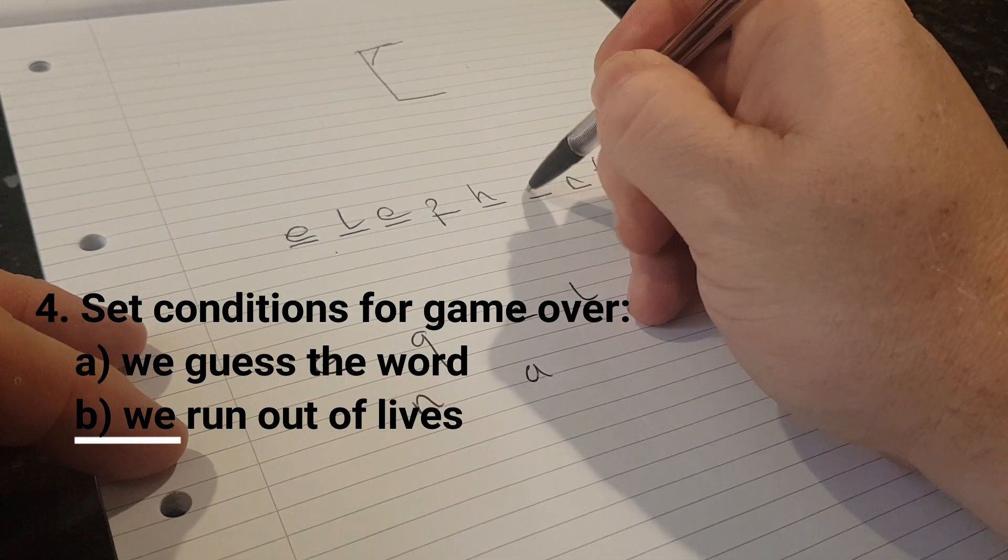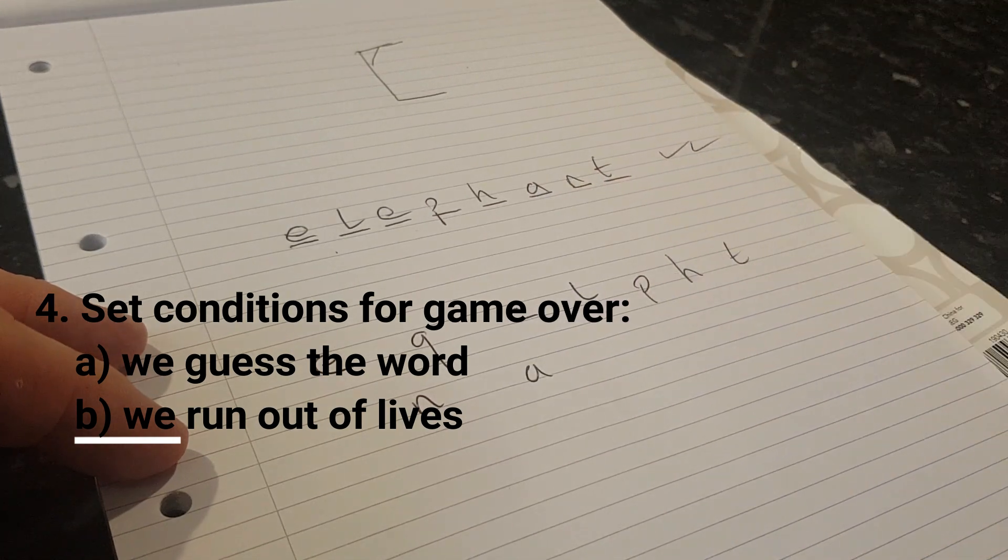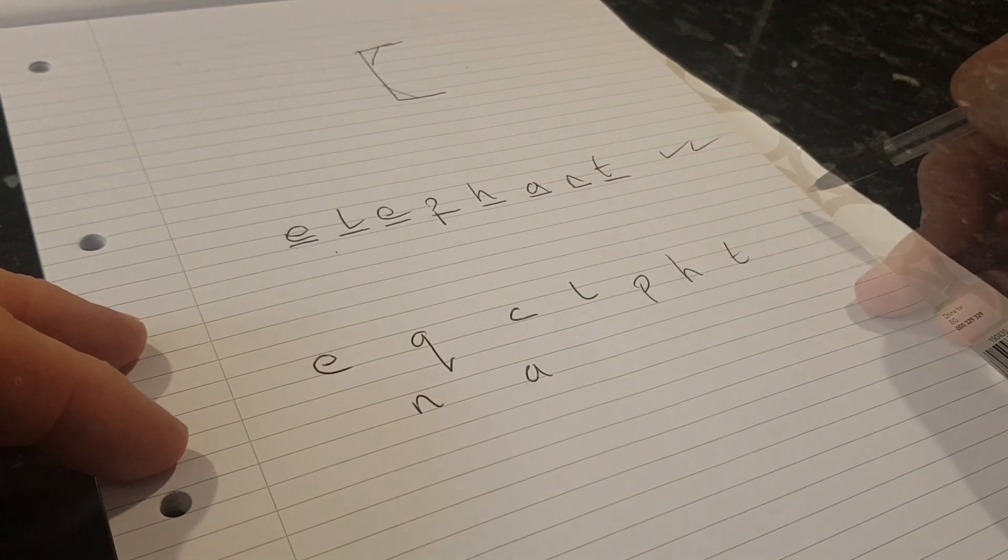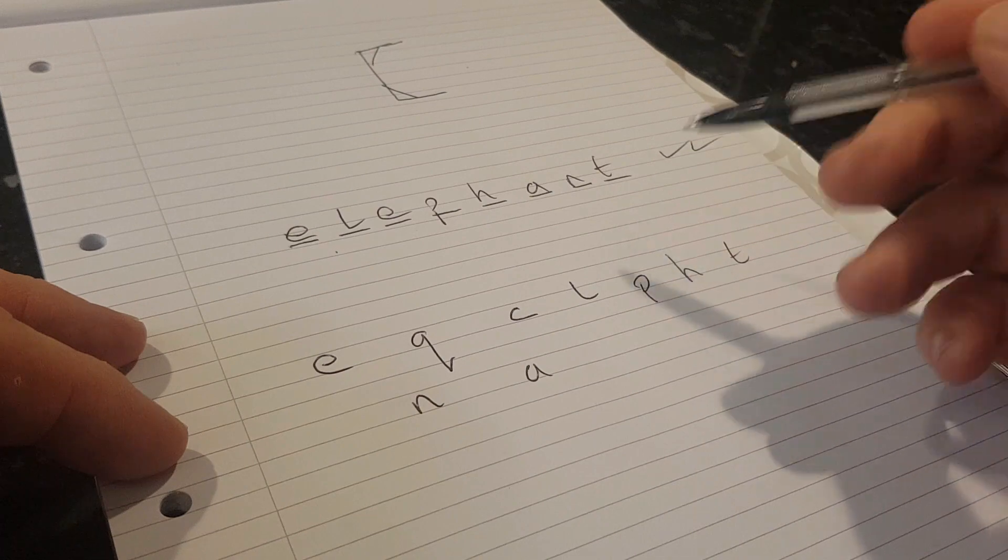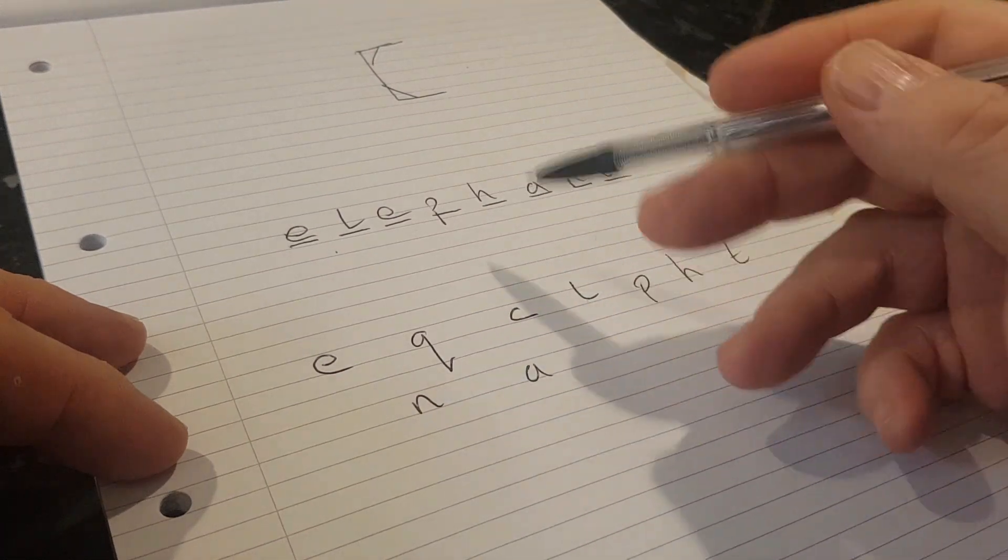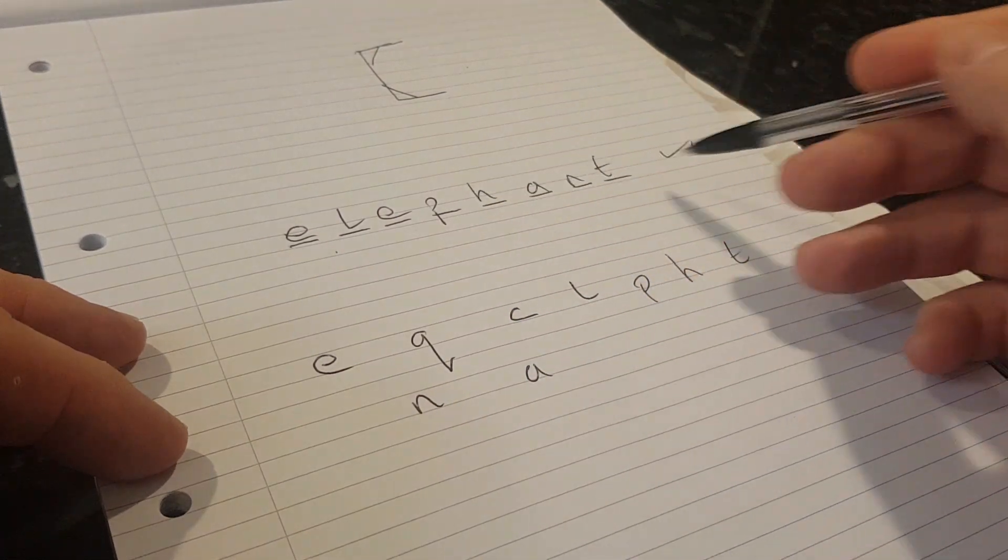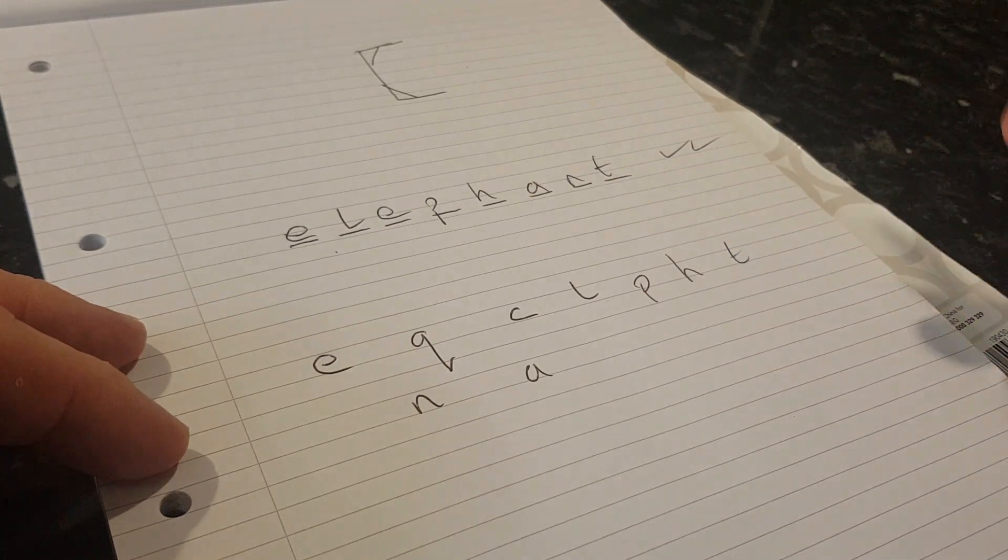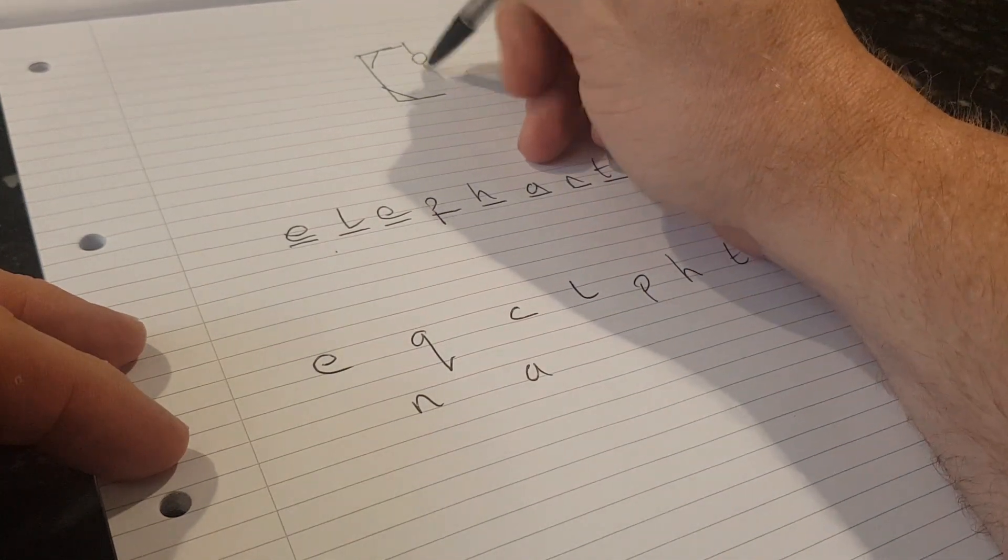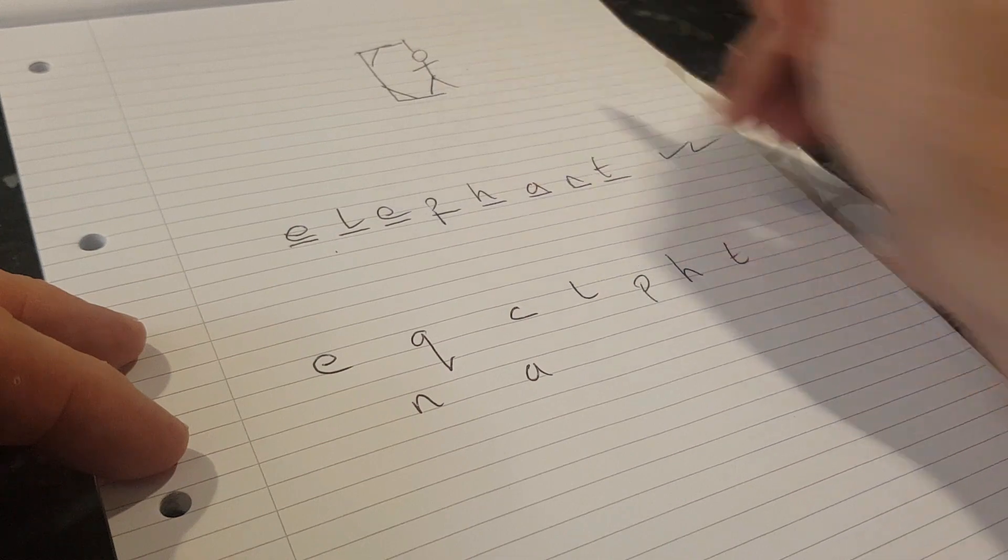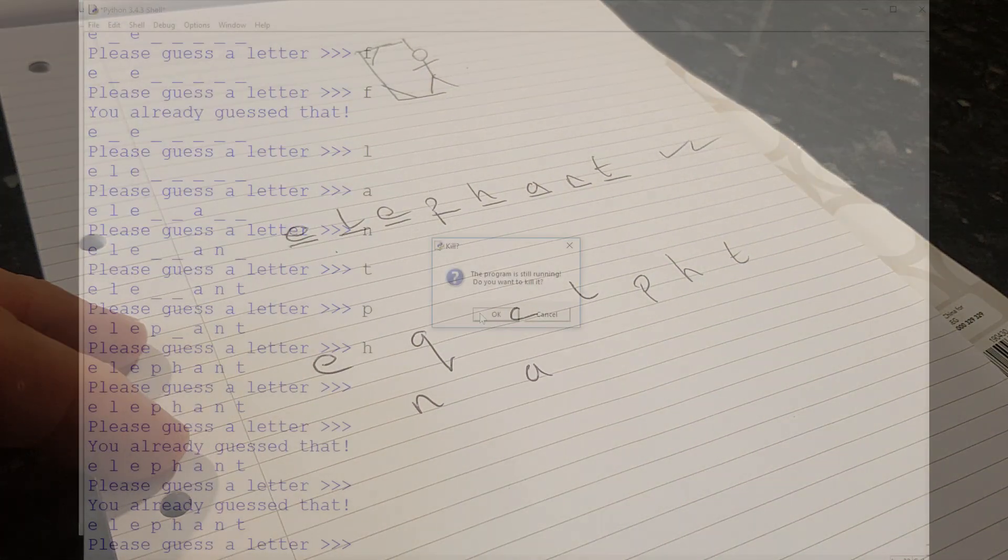And then we've guessed our letter. So that's one way that the game can end. Or we just don't guess any of the letters that are in the word or we don't get enough of them. And eventually we run out of lives and the man is hanged and it's game over.